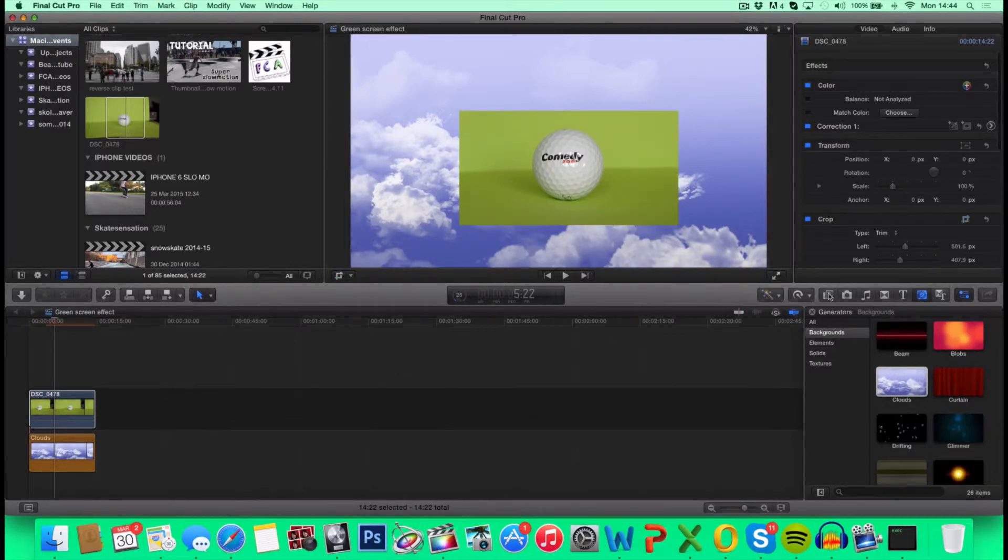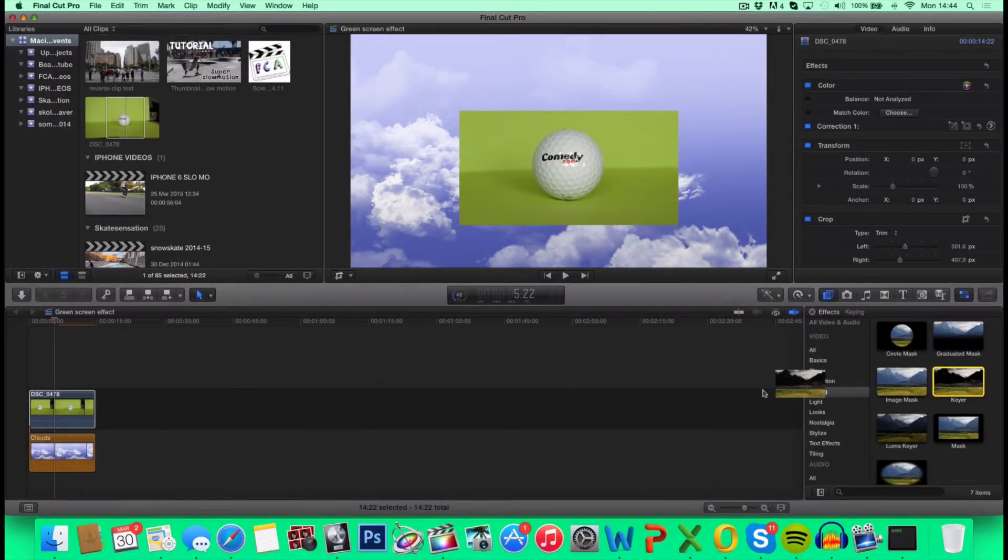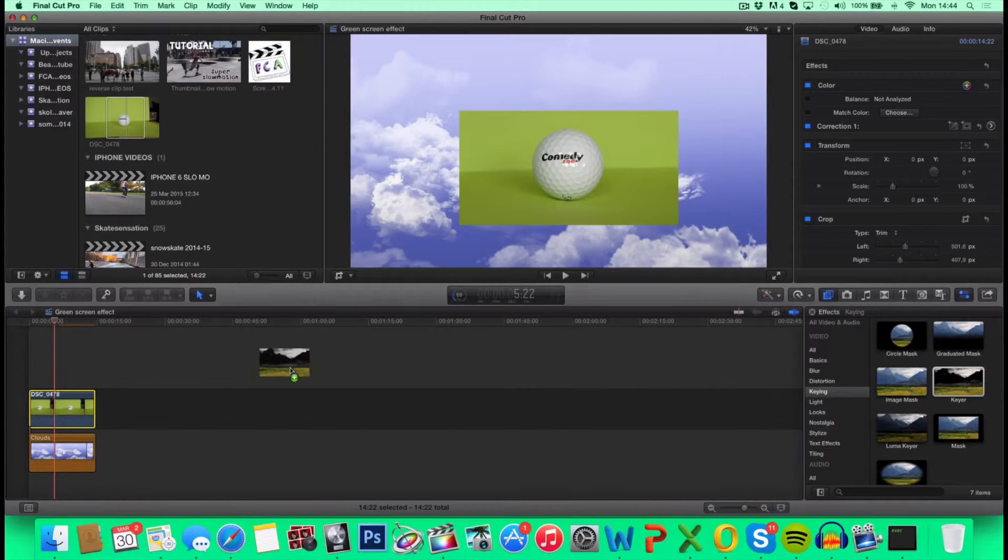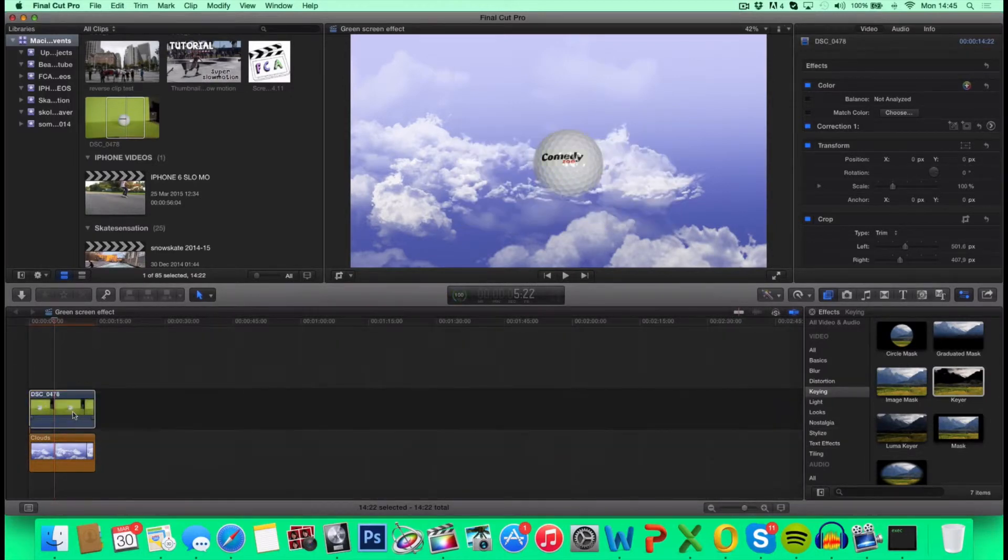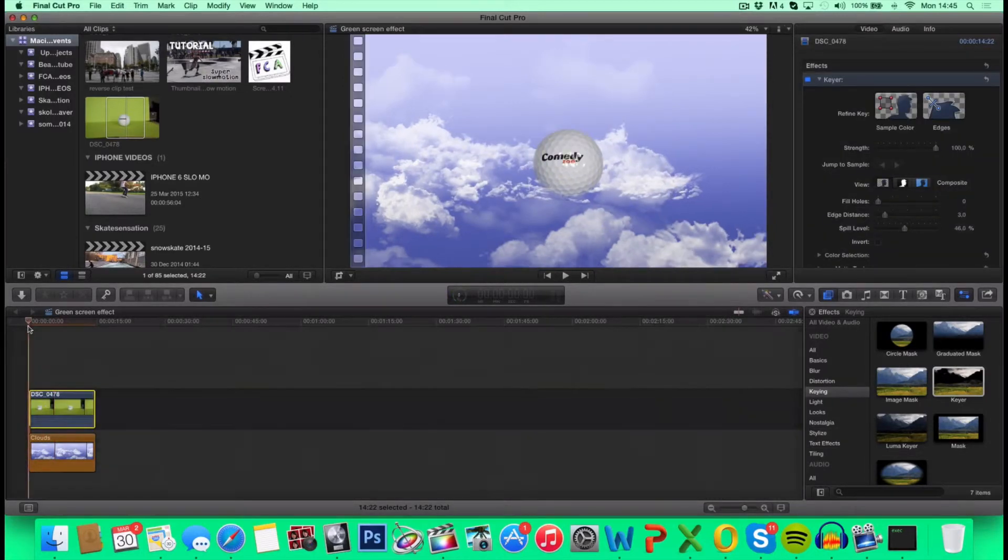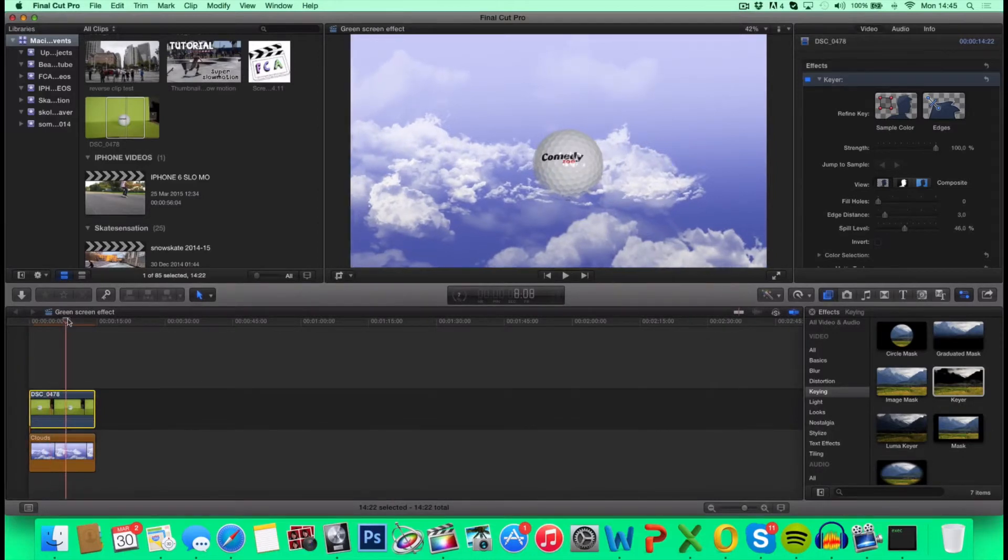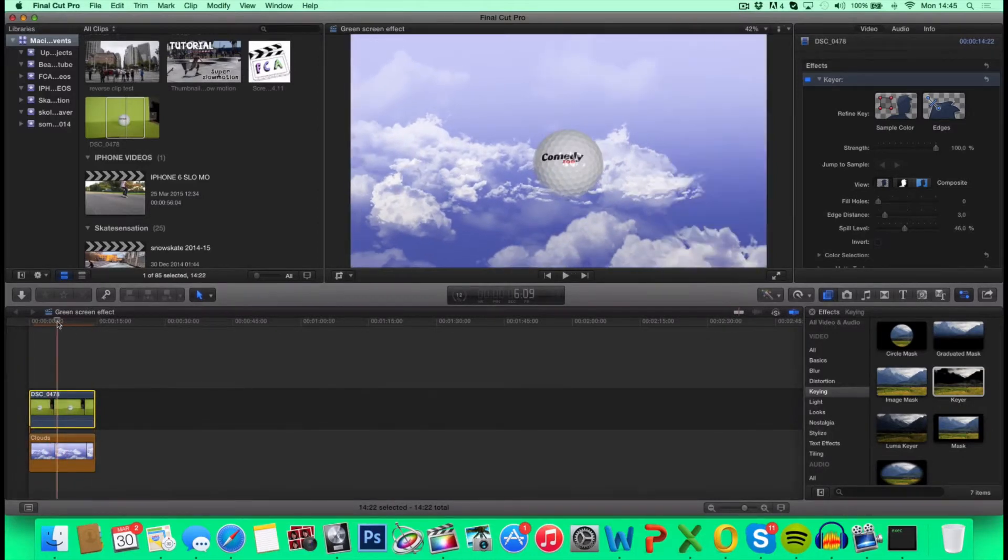Go over to the Effects, under Keying, and click and drag Keyer, and drop it on your object. So now we have it. And this is basically our final product.